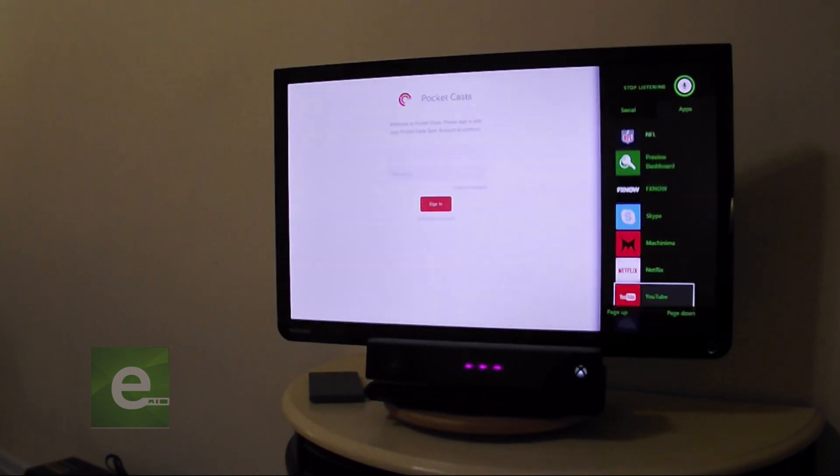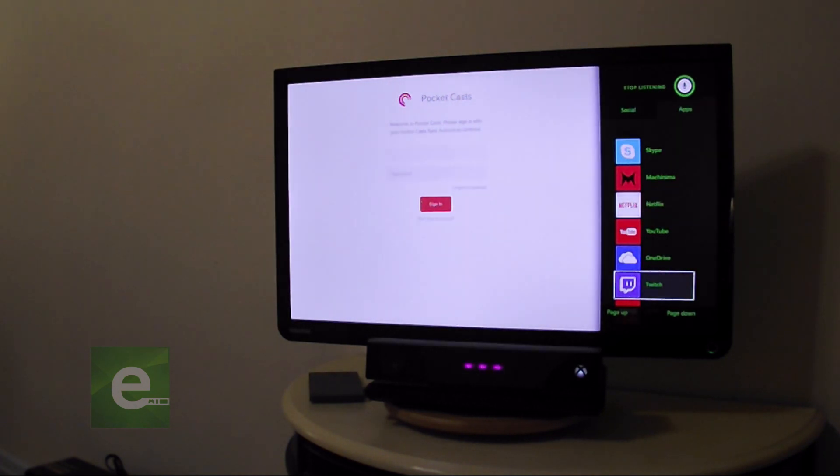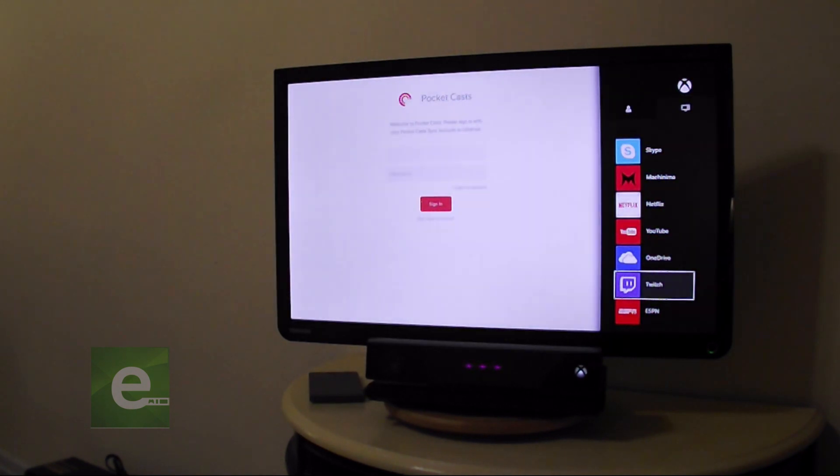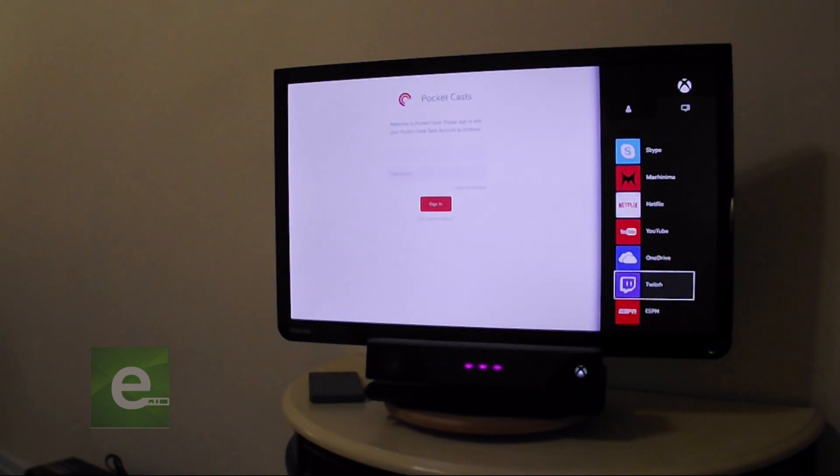So you cannot watch TV on the larger portion of the screen, for example, and then play a game on the right side of the screen. Does not work that way. Snap states also don't work half and half. So you can't split the screen and have an app running equal.